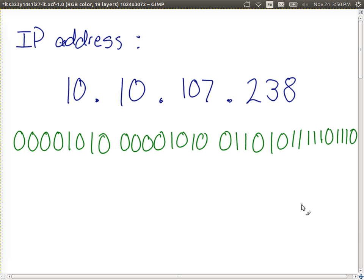Converting between dotted decimal notation and binary is straightforward — just convert each of the four decimal numbers to 8-bit binary values. That's a real IP address. The 32-bit value is what your computer stores in memory and sends in an IP packet, but it displays it in the human-friendly dotted decimal notation. If you've got an IP address in dotted decimal notation, you should be able to convert to binary, and vice versa.